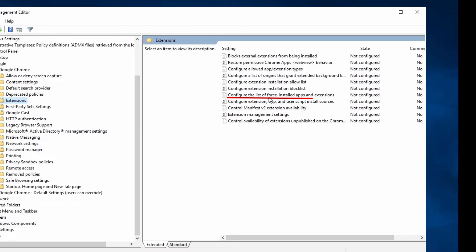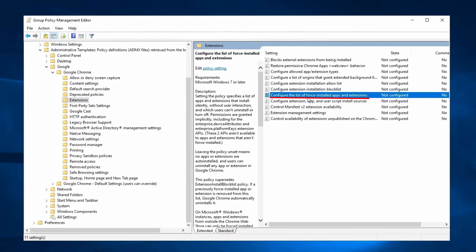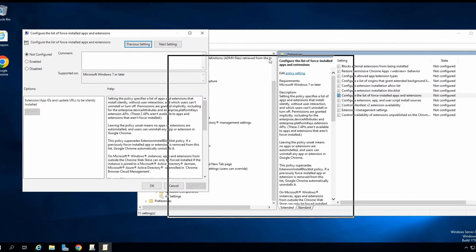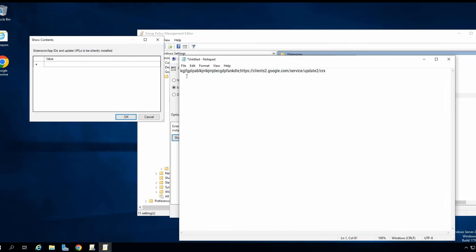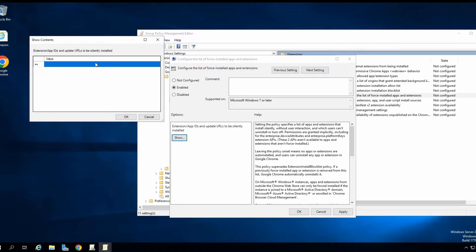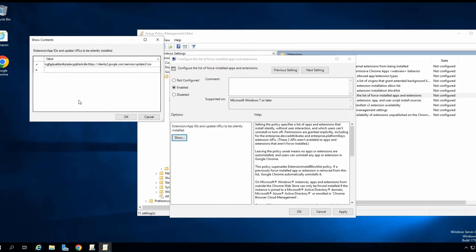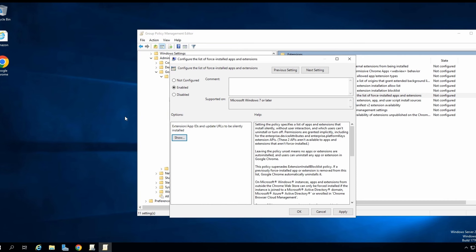Now I'm going to click on 'Configure the list of force-installed apps and extensions.' I'm going to enable this and click Show. If you remember, we got the extension ID and update URL, so I'm going to grab this and paste it here. I'm going to save, and now we've created the Group Policy.